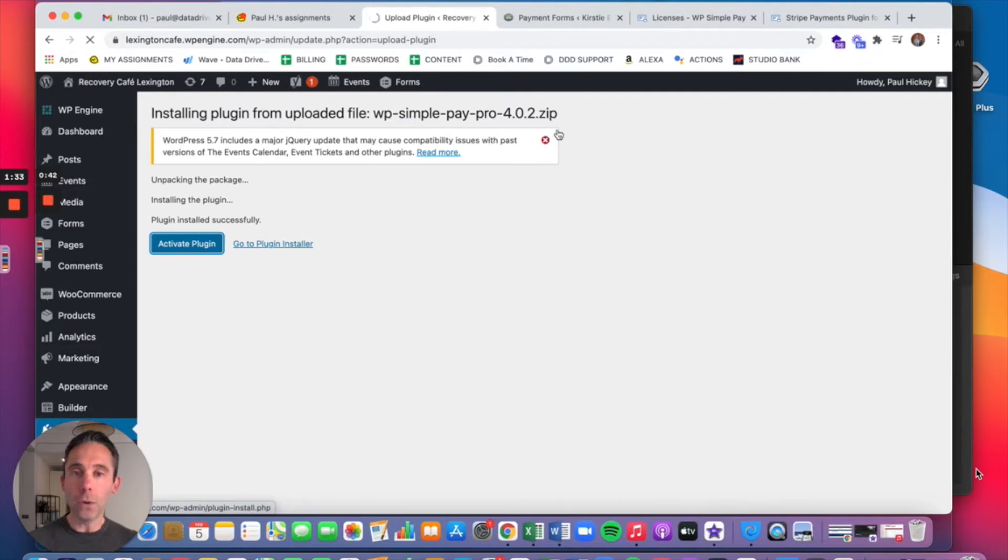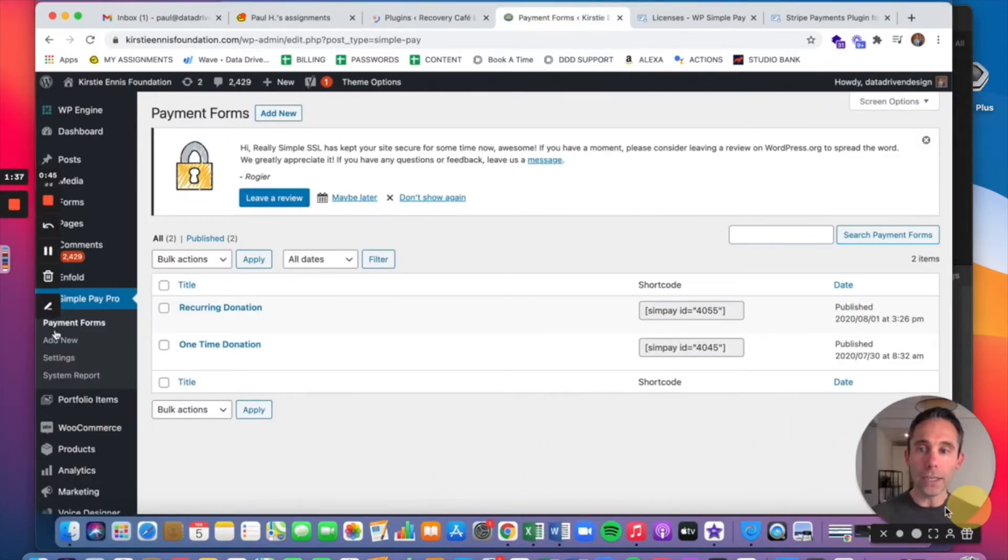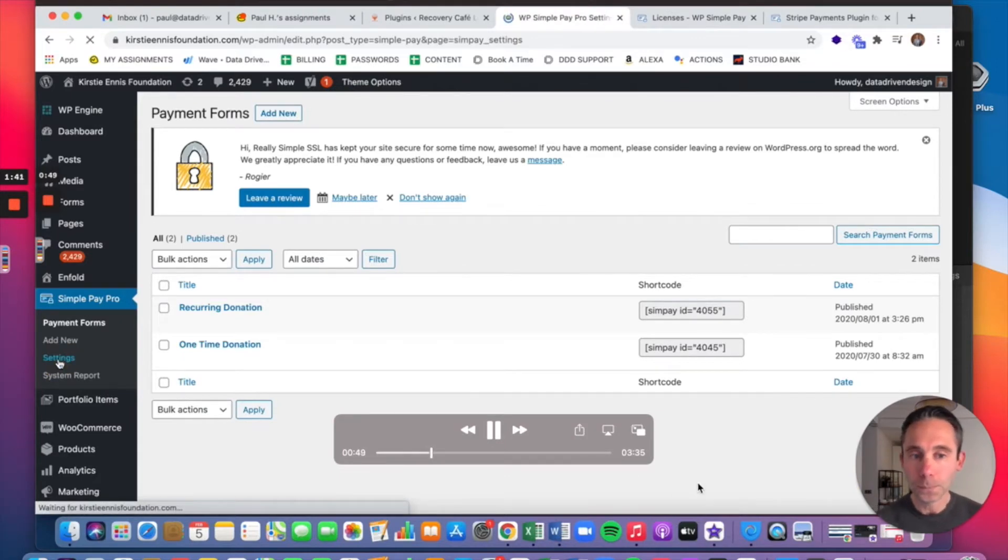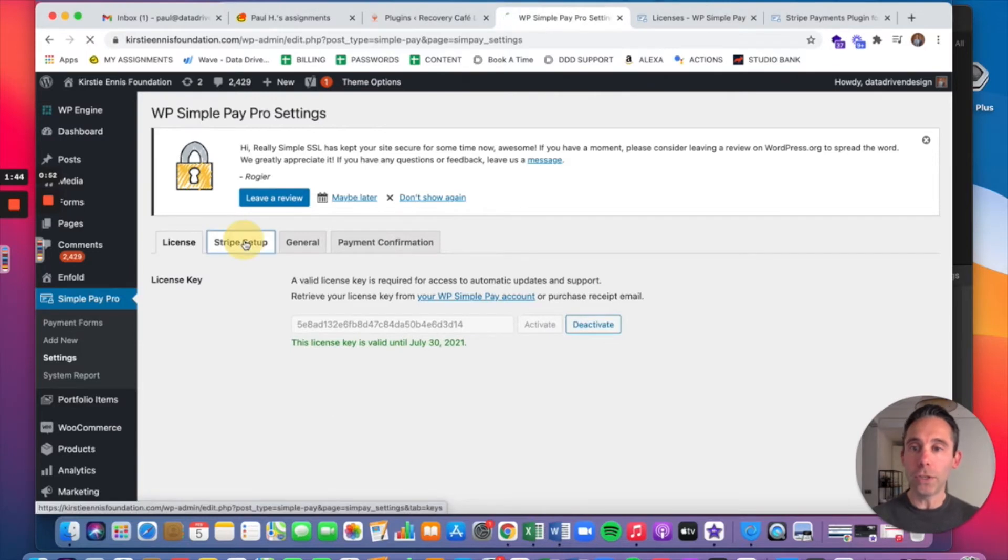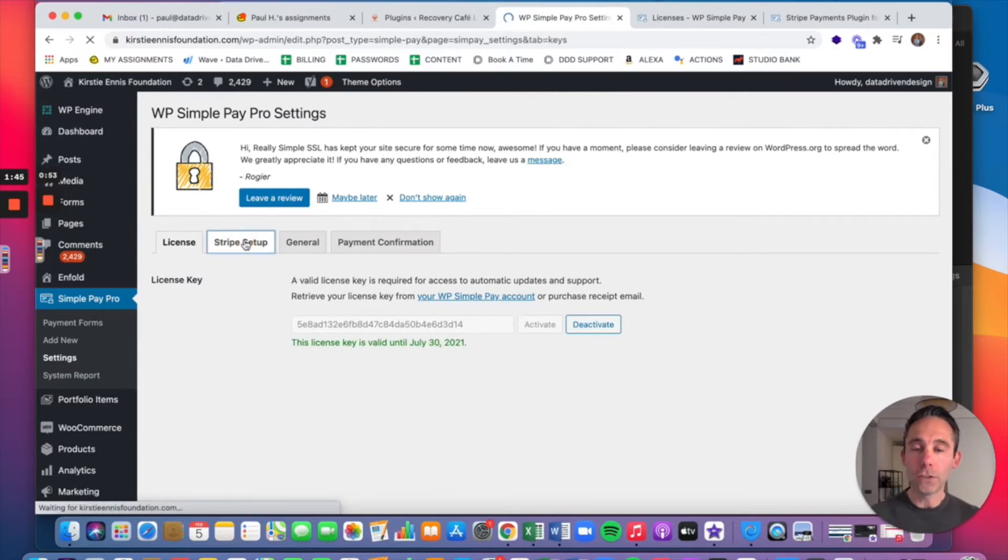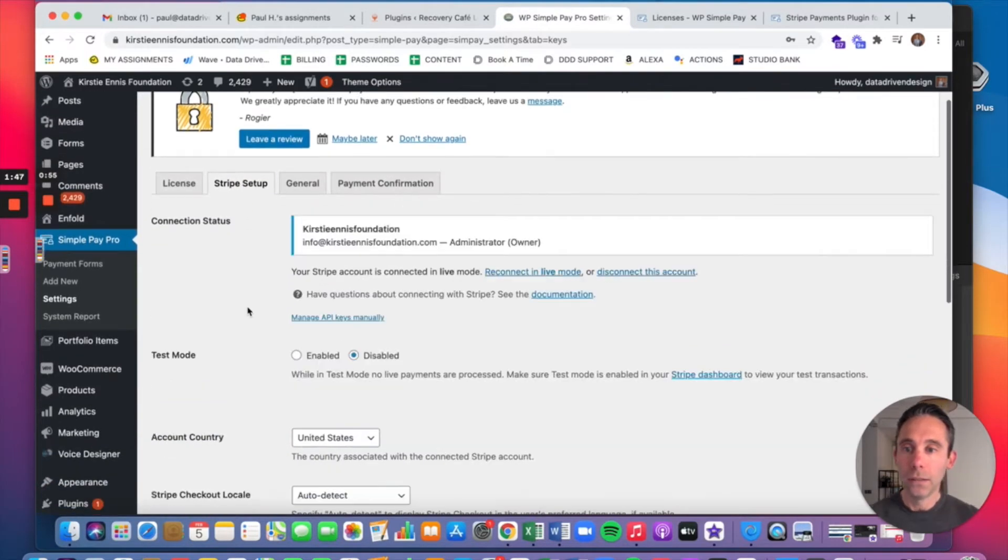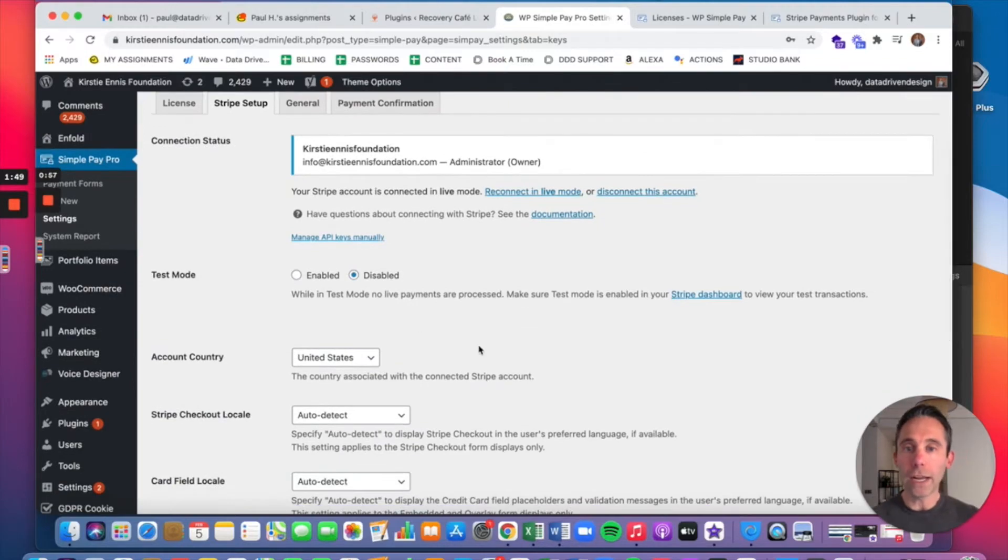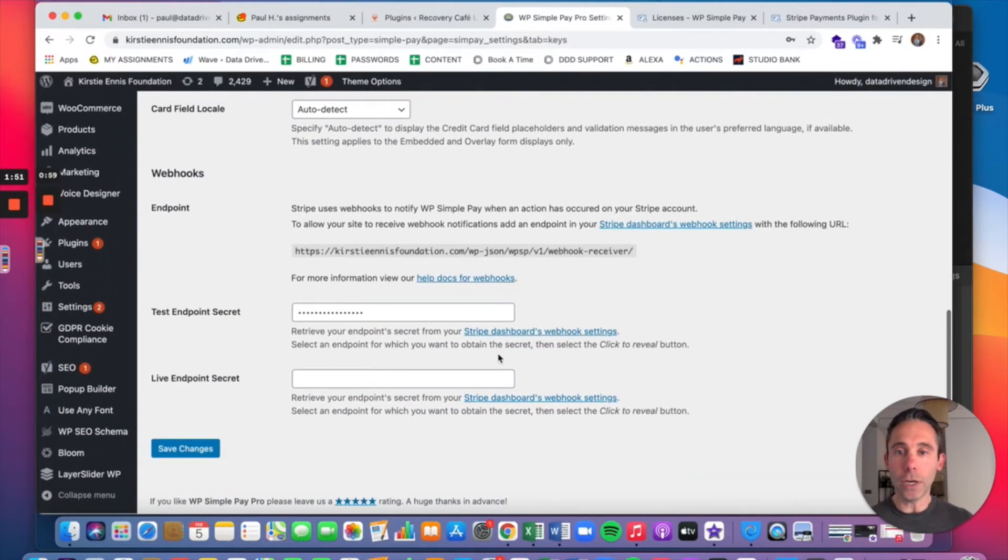Make sure that your license key is in properly. And then once you do that, you can go under settings and activate your account with Stripe. So you'll go to the Stripe Setup tab. It's going to retrieve your account information. You're going to connect it with your Stripe account.